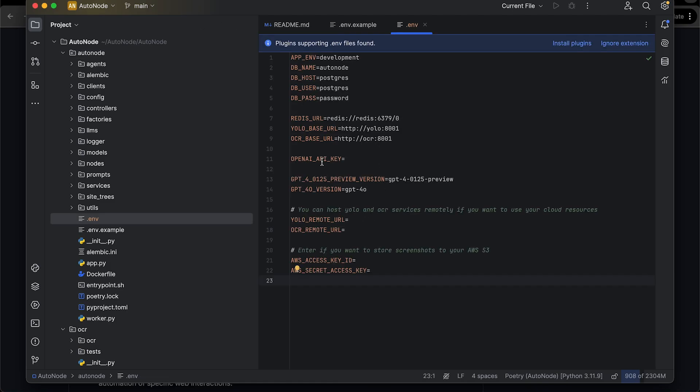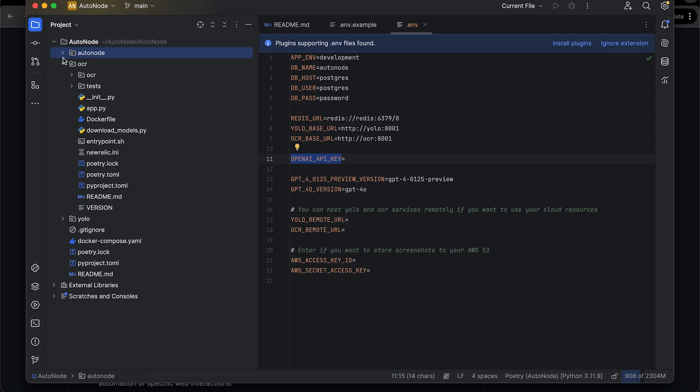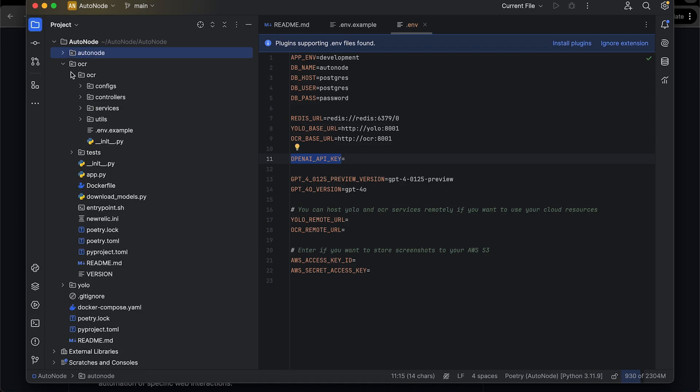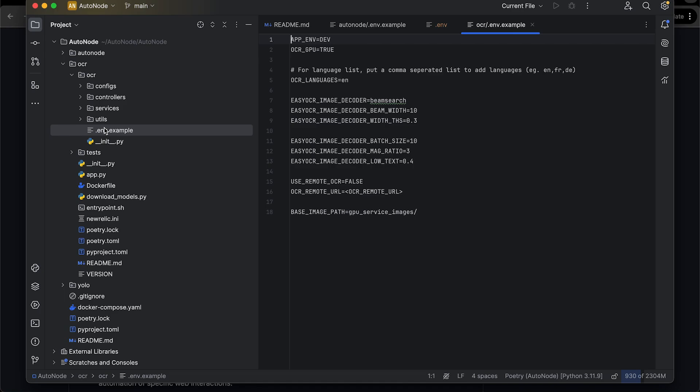You could also host YOLO and OCR services remotely and enter both remote URLs in the same .env file.